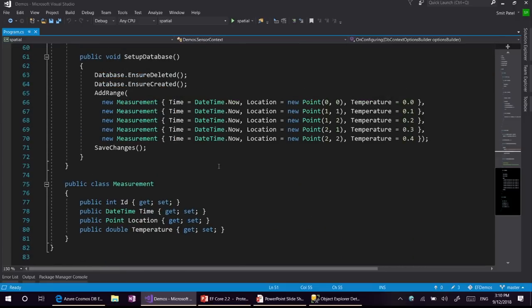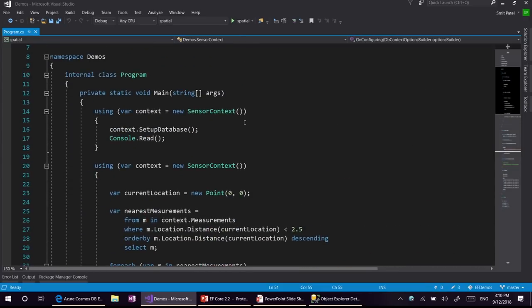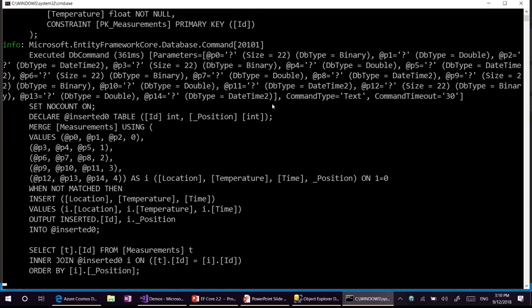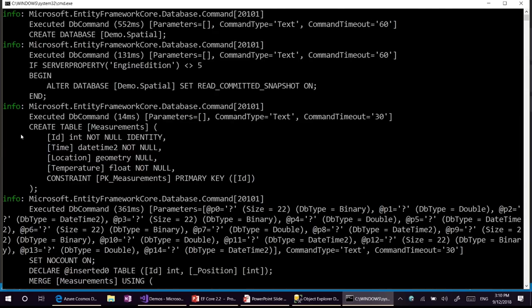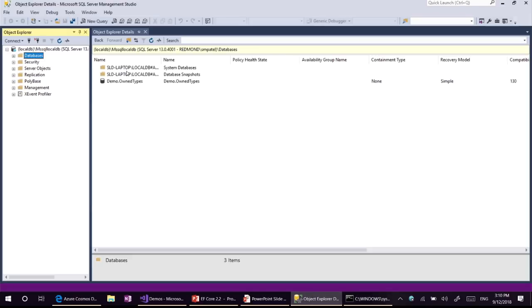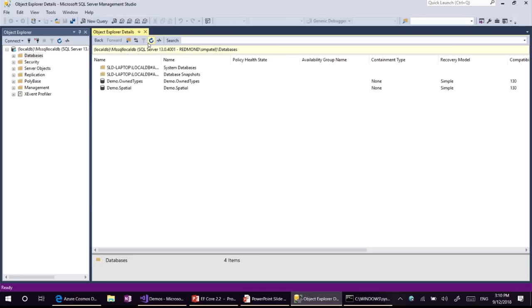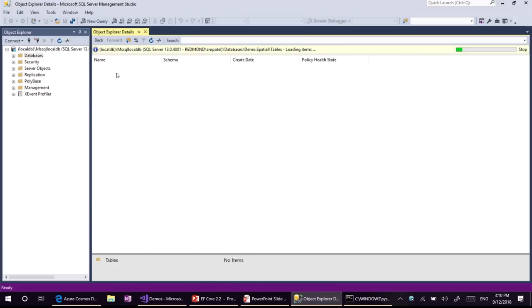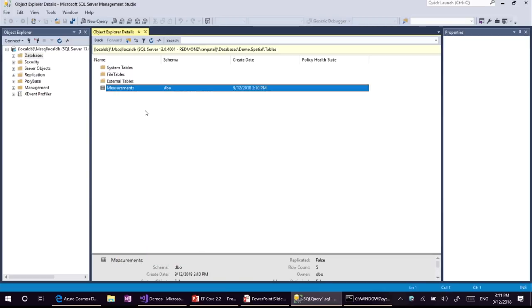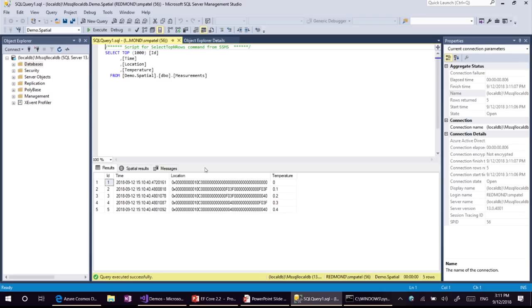We are going to store some measurements to the server and run a query against it. Let's first set up our database and create it, storing the sample data. As you can see in the create table script, the location is mapped to a geometry column in SQL Server. Looking at the data stored on the server, we stored points with X and Y coordinates and they got converted to a geometry type and stored as a blob on the server.